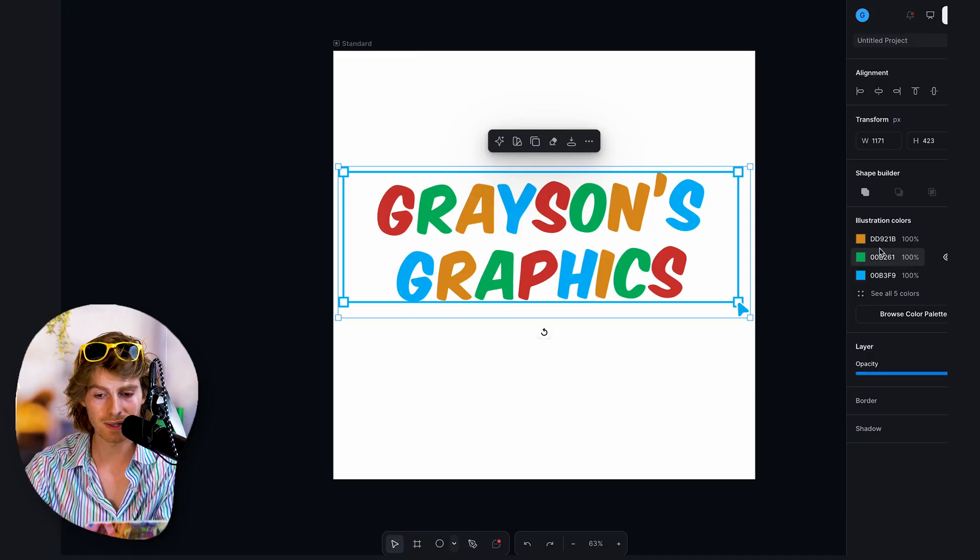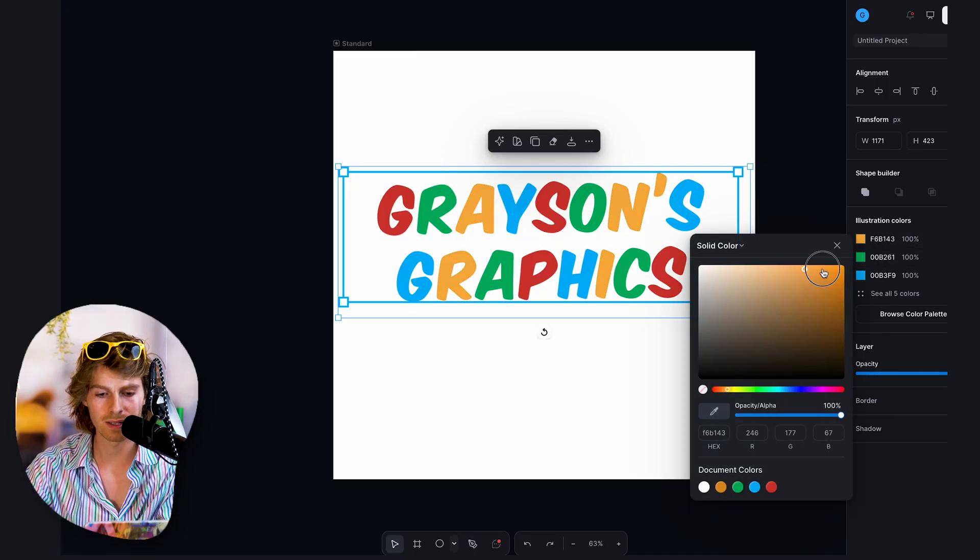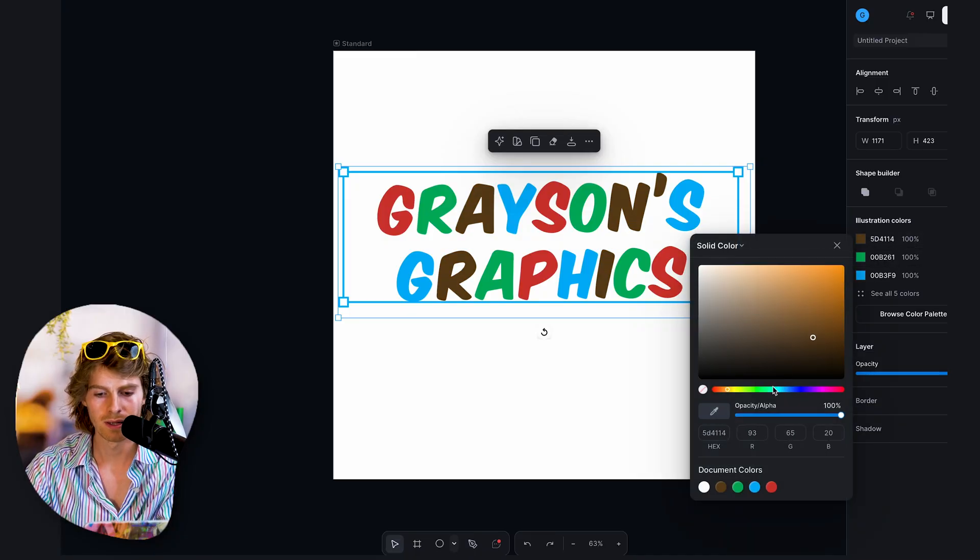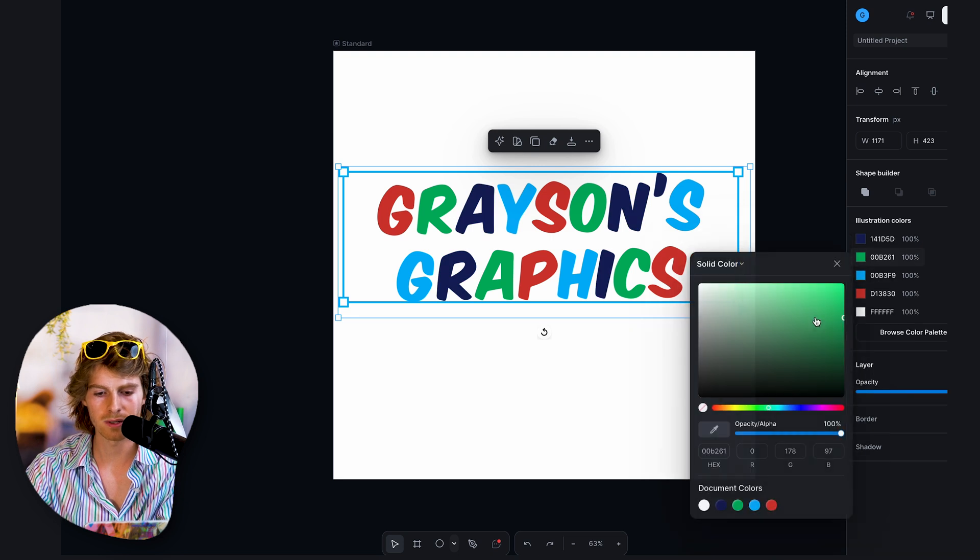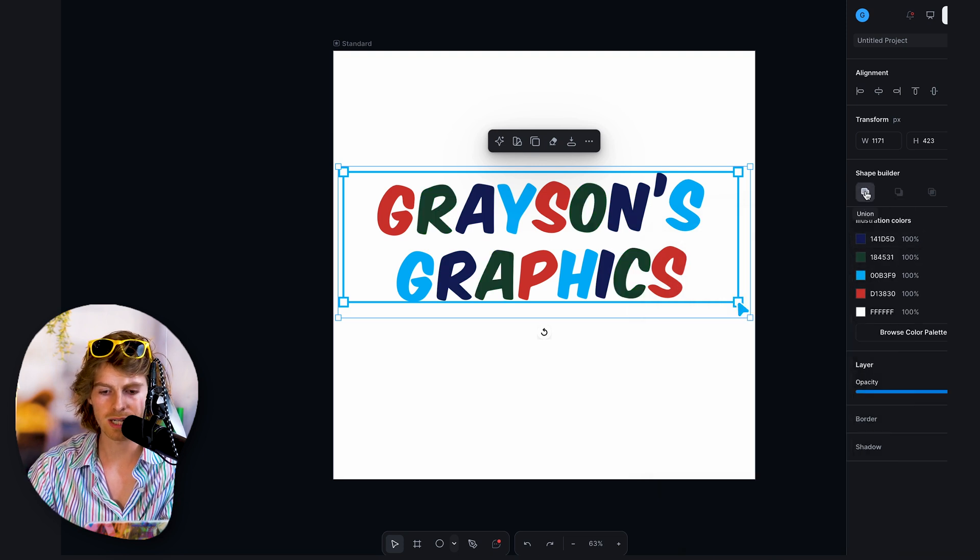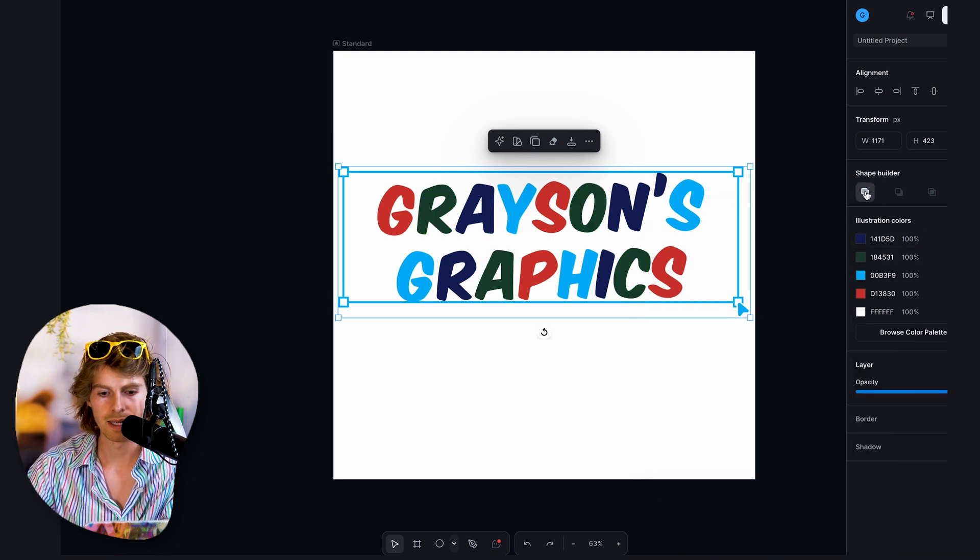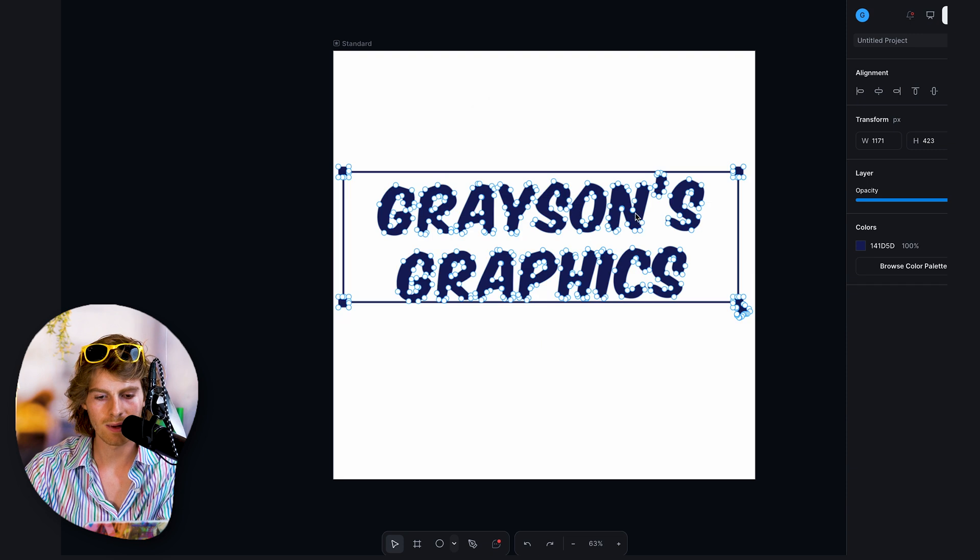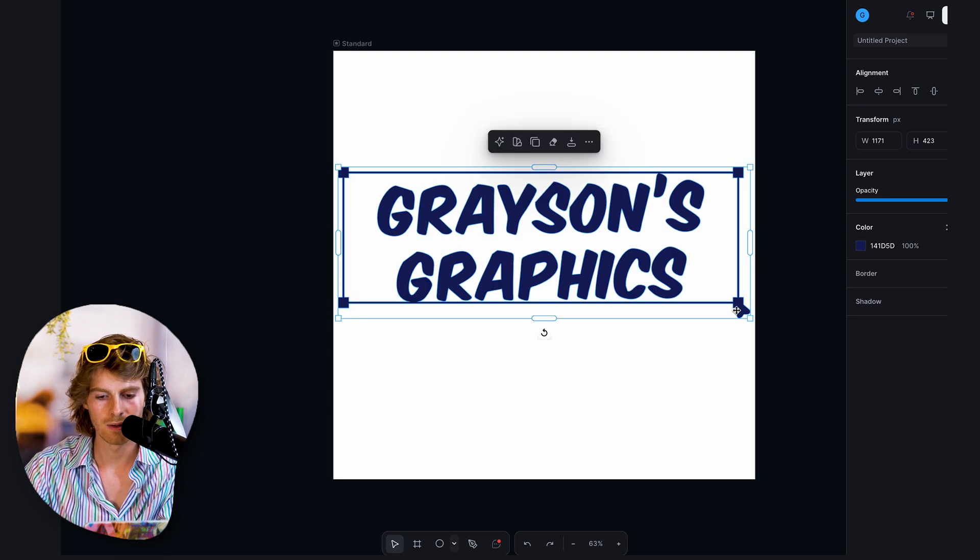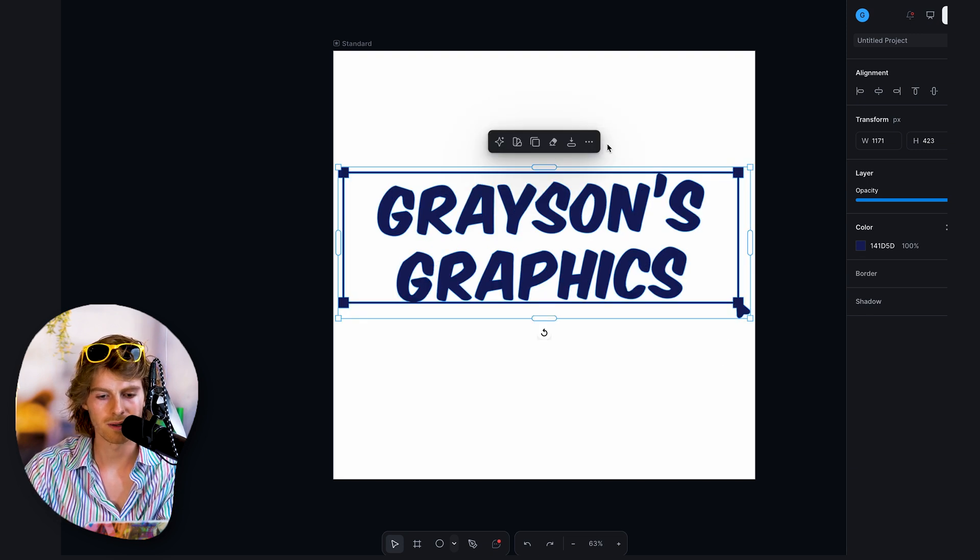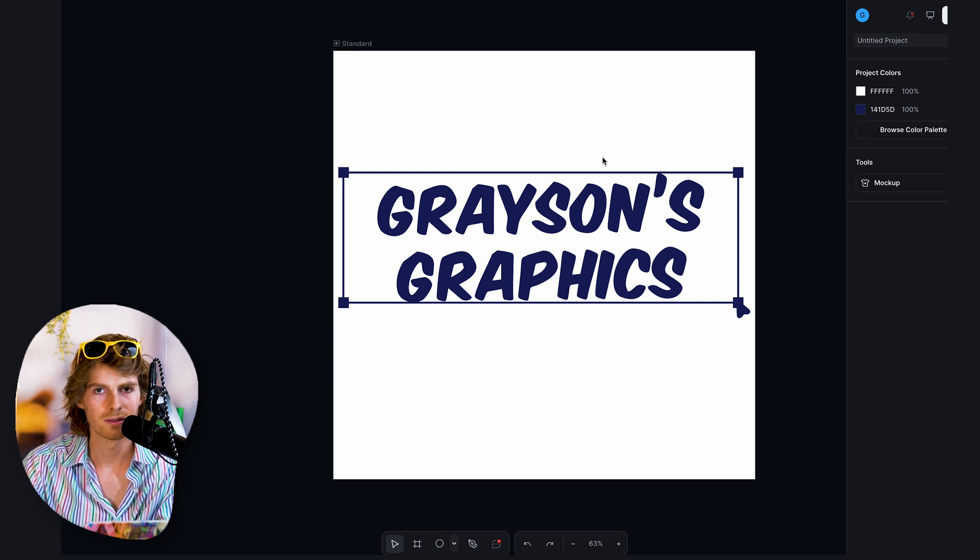What you can still do is you can still edit all of your colors. I can grab this orange and change that to another orange. Or I can go into the shape builder, hit union, and now I can edit the paths after you kind of merge it into one layer, which is pretty neat. So there's definitely options there for dropping your own vectors into Kittle and also creating vectors yourself with Kittle.